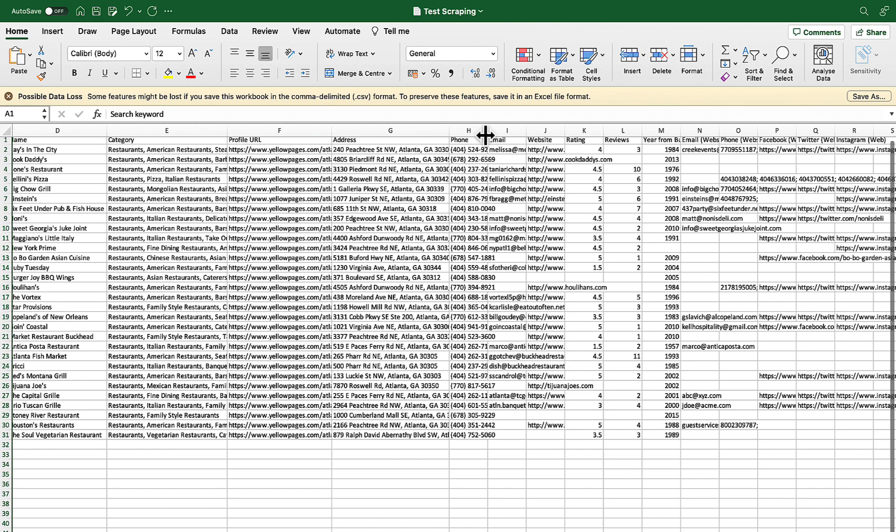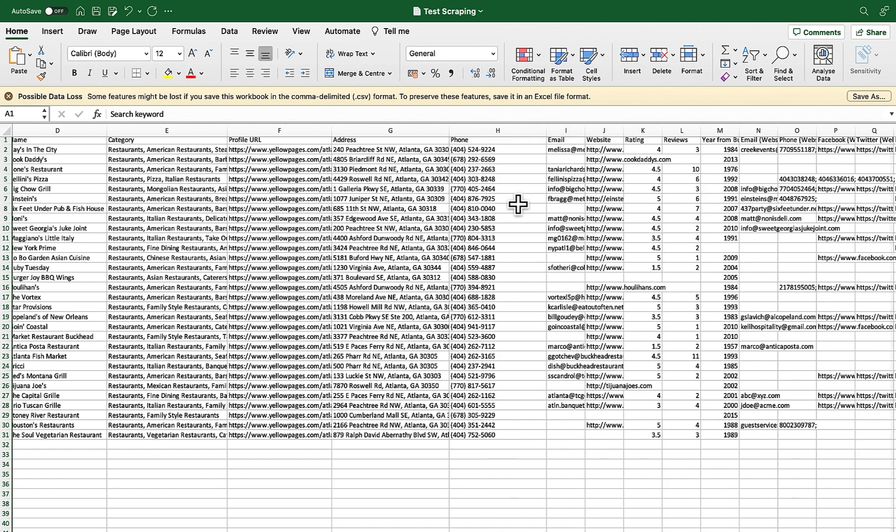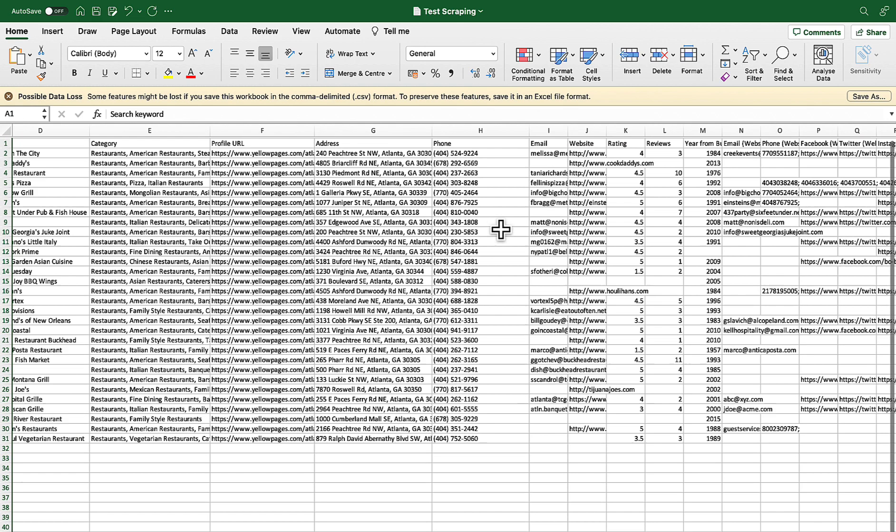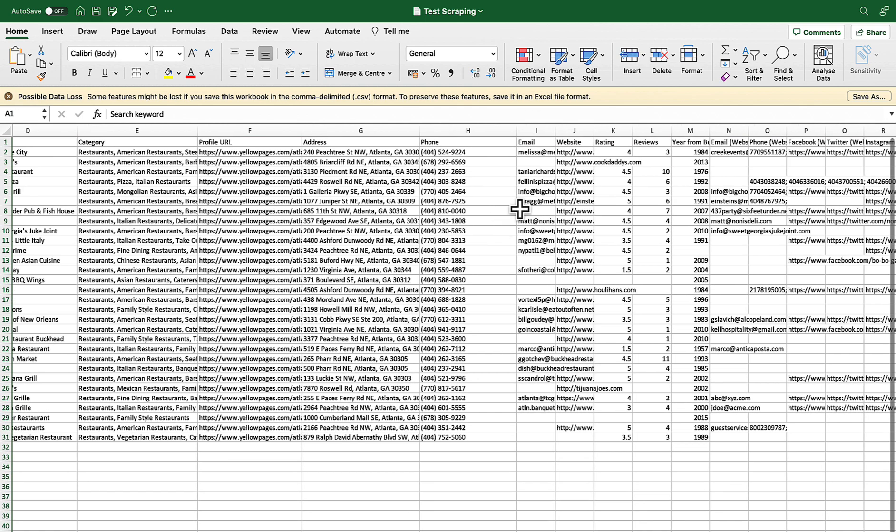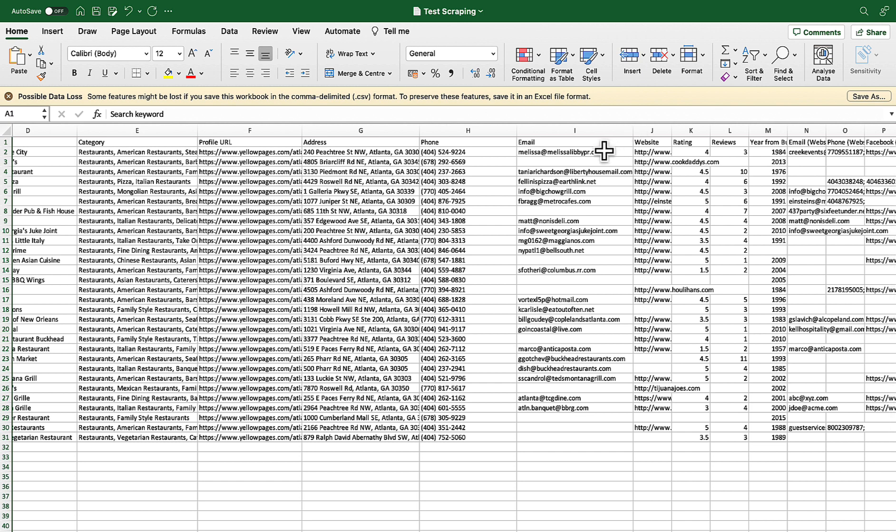Then I have got yellow page profile URL which is good to have then I have got the address information phone number which is one of the important information. Wow just take a look it went through each of the business listings and when an email address is available it collected the email address which is really really important for us.